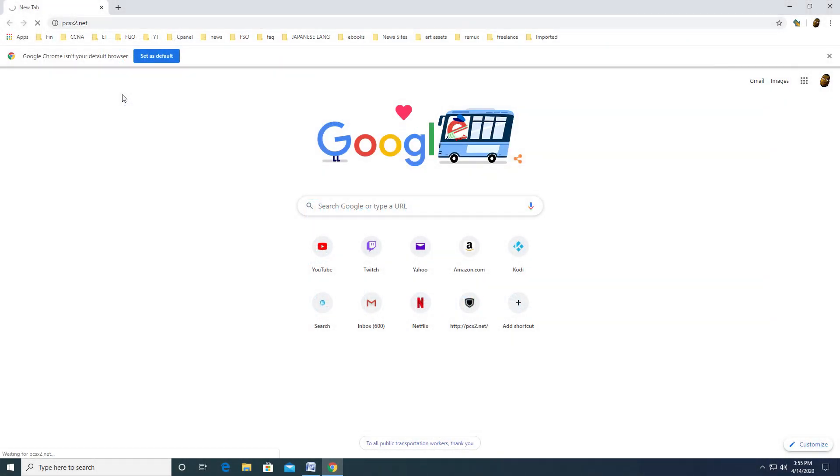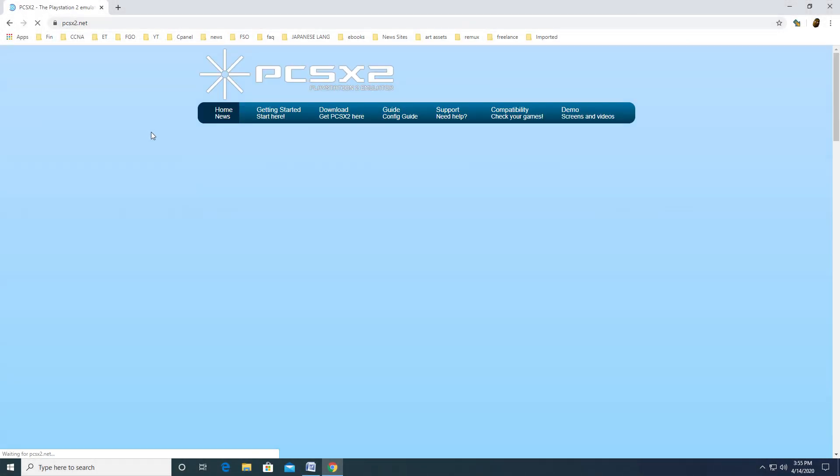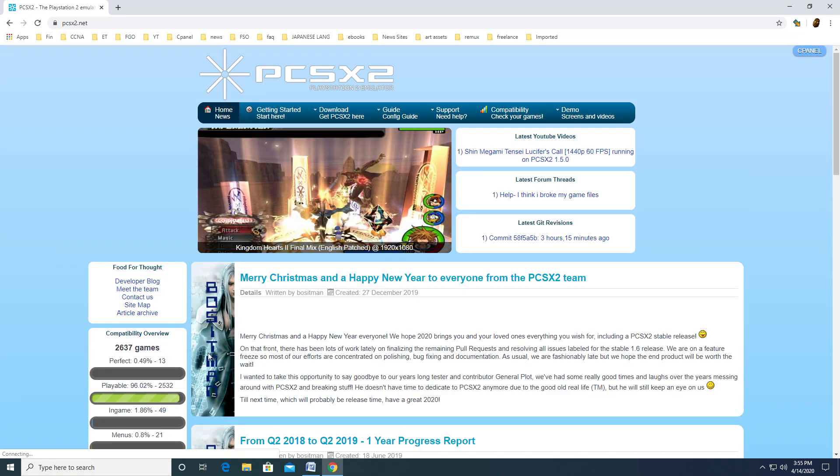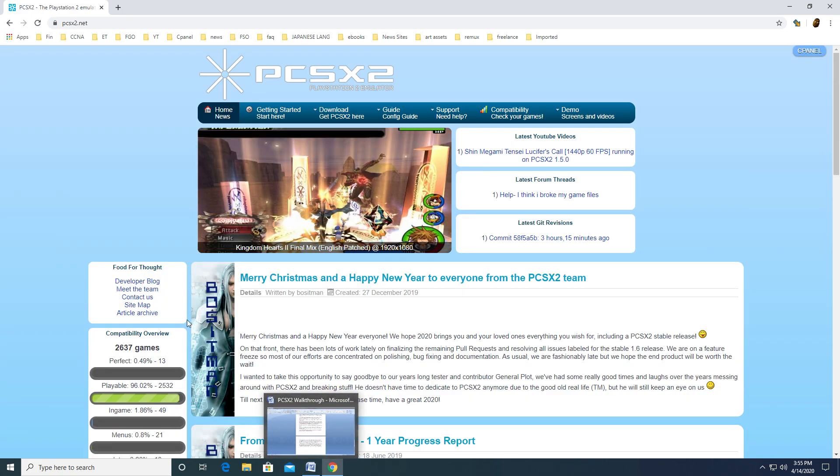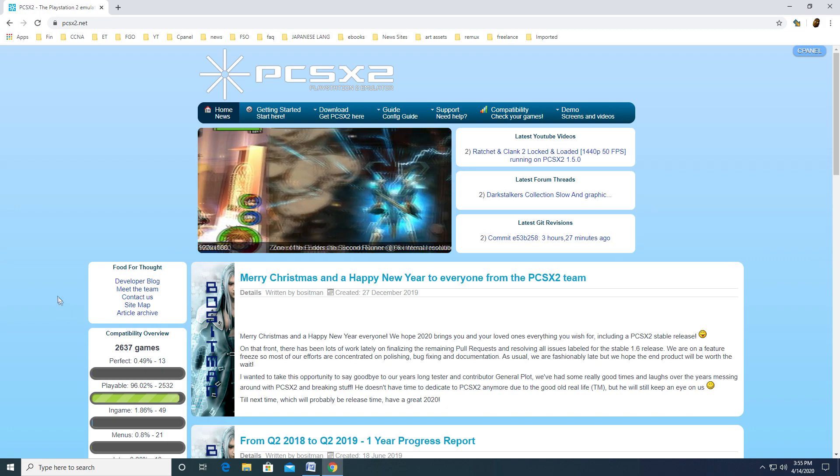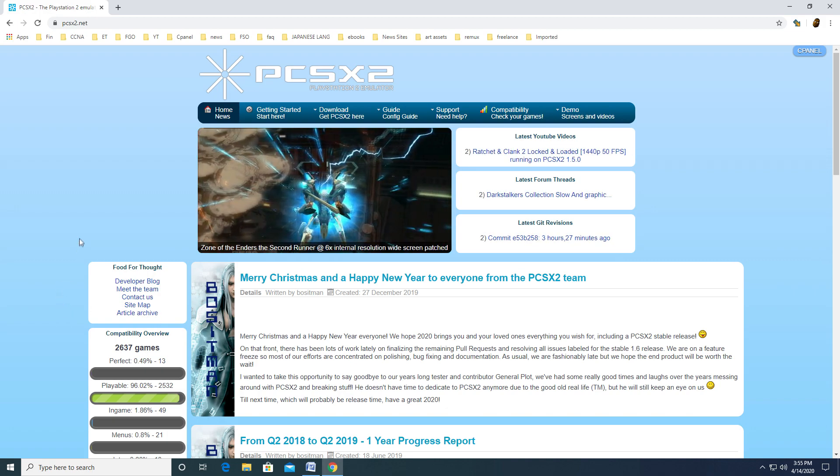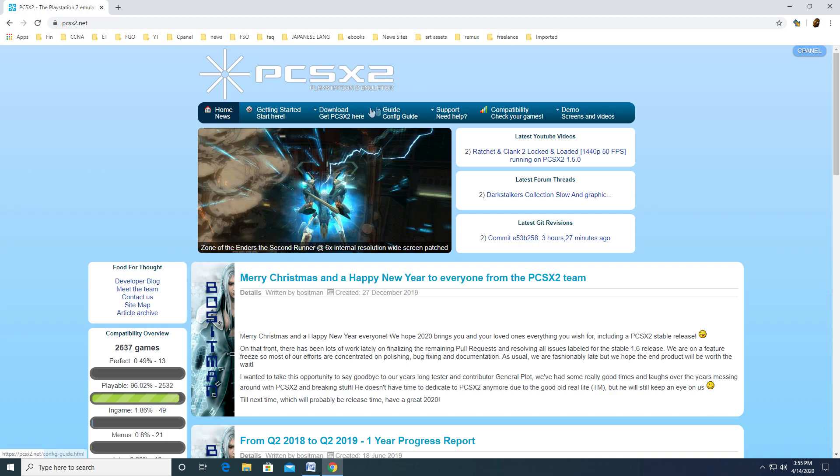The PCSX2 emulator can be downloaded on the official website, pcsx2.net. For this example, I will be using the Windows 10 operating system. After you have loaded the page, you'll want to hang your pointer over the download tab.